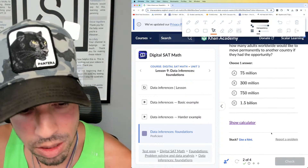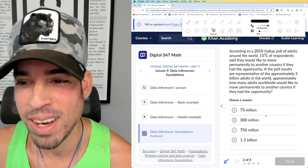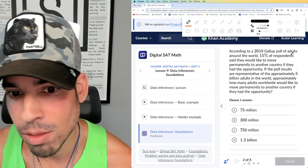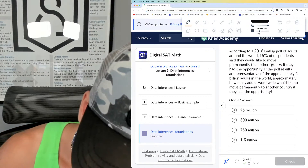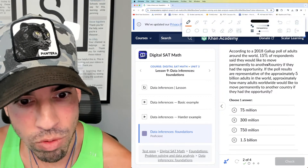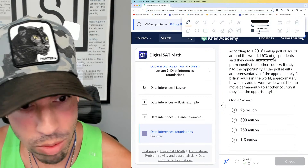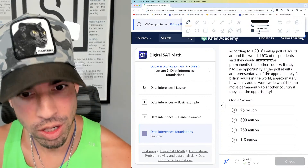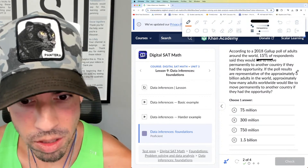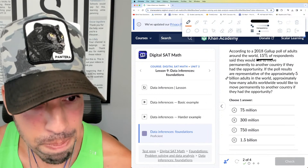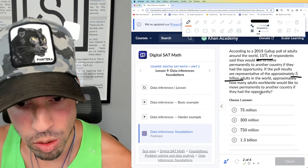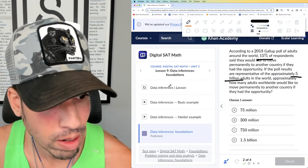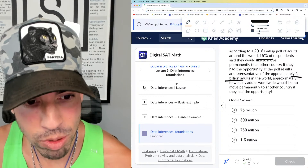According to a 2018 Gallup poll of adults around the world, 15% of all respondents said they would like to move permanently to another country. This is of the global population. If the poll results are representative of approximately 5 billion adults, approximately how many adults would like to move permanently? So this is 15% of 5 billion.